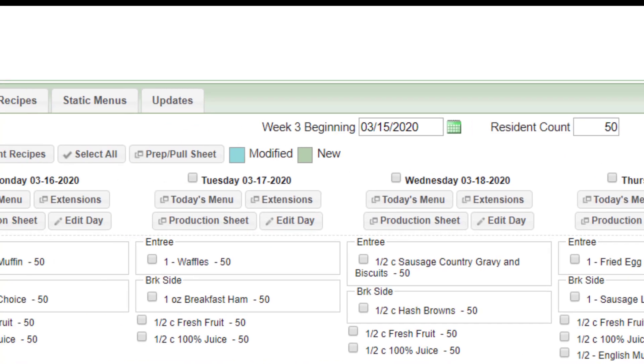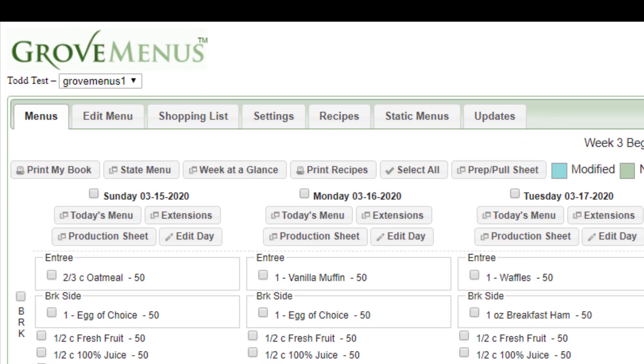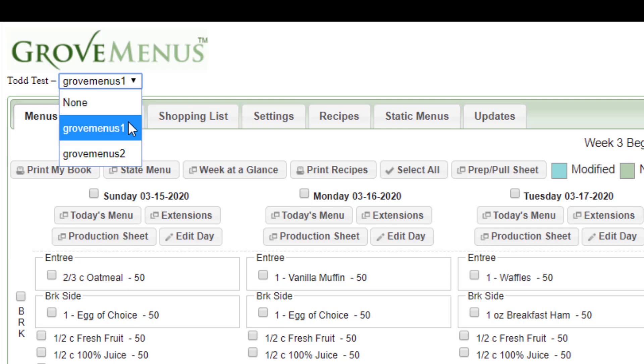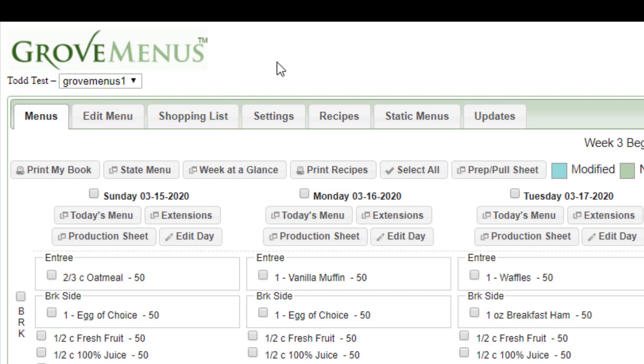We also do seasonal menus. In the upper left-hand corner, if you change your menus manually, you're going to see this pull down. So Grove menus one could be your spring summer cycle. Grove menus two could be your fall winter, and you can change it back and forth as you choose. If you do not see a pull down there, that means your menus are changing automatically with the seasons, and sometimes that'll be twice a year or four times a year, depending on your preference.